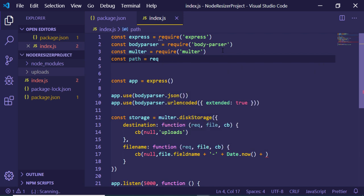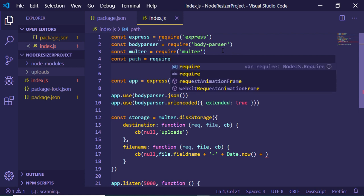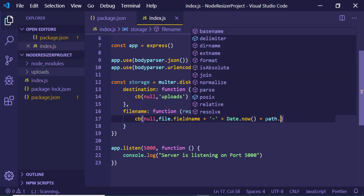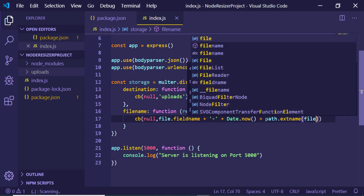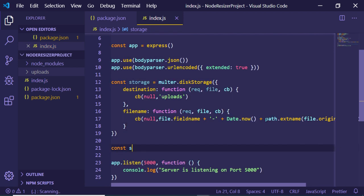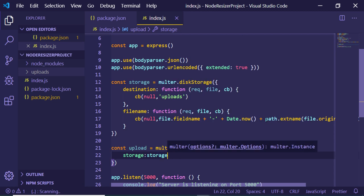Include the path module at the top: const path = require('path'). Use path.extname(file.originalname) to get the file extension. Then create an upload variable, initialize multer with the storage option set to the storage variable. This fully initializes multer for handling file uploads.